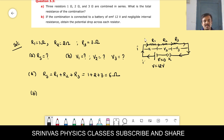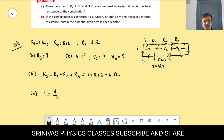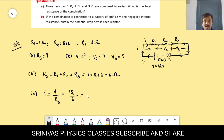I = V / R = total voltage by total resistance. Total voltage is 12 volts and total resistance is 6 ohm, so current I = 12/6 = 2 ampere.